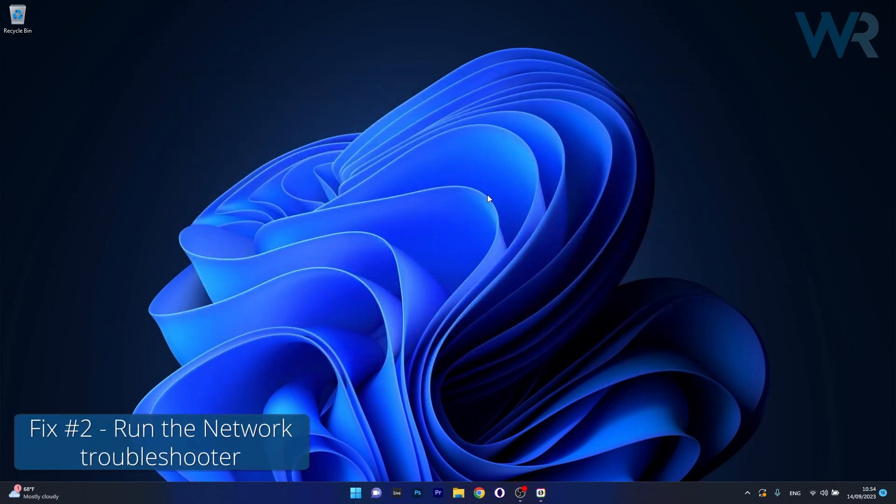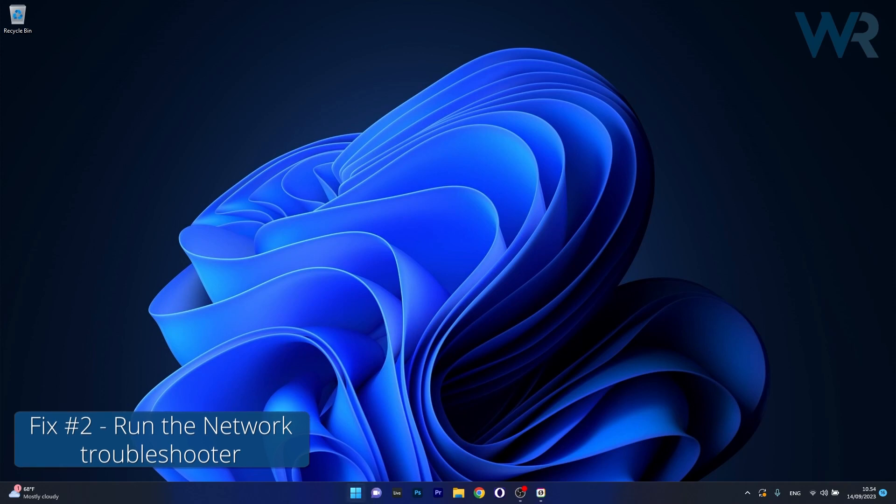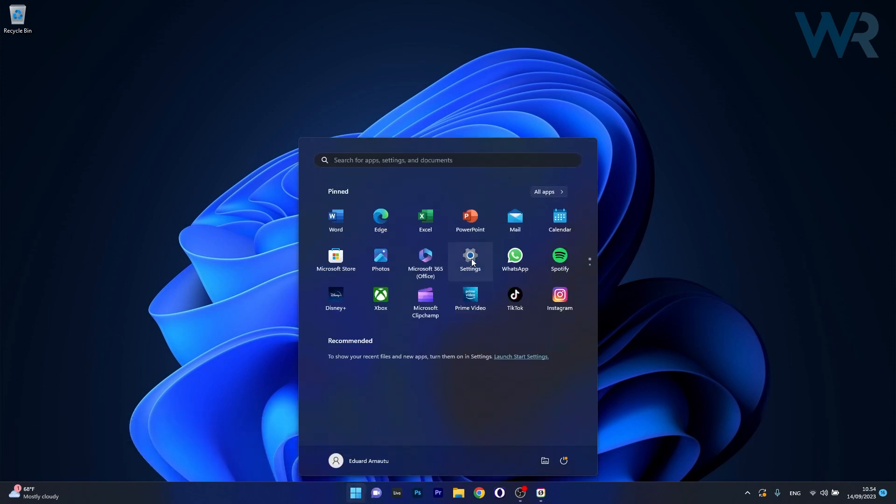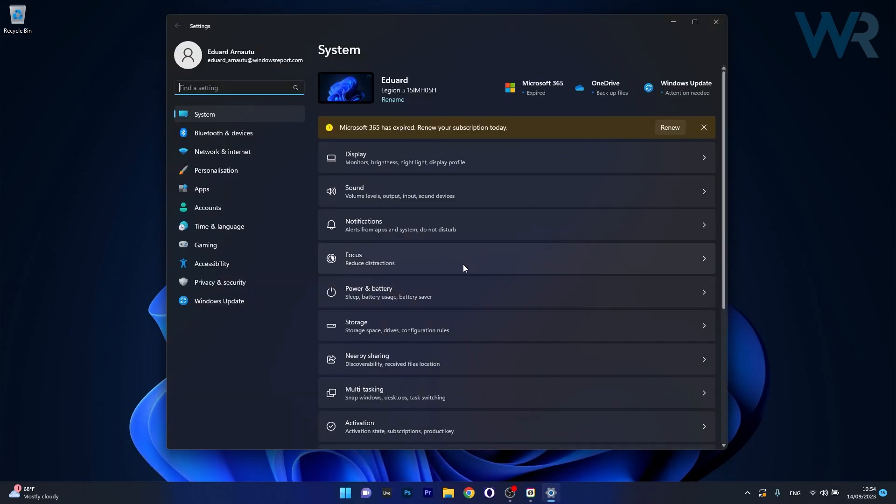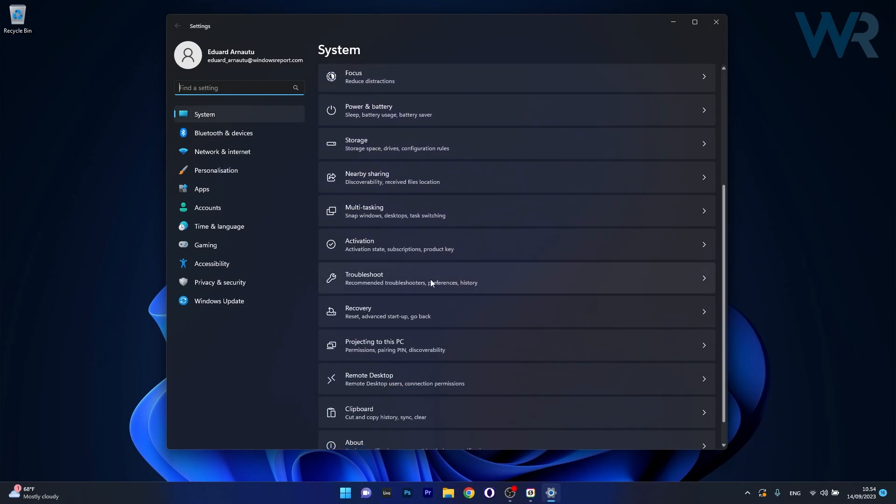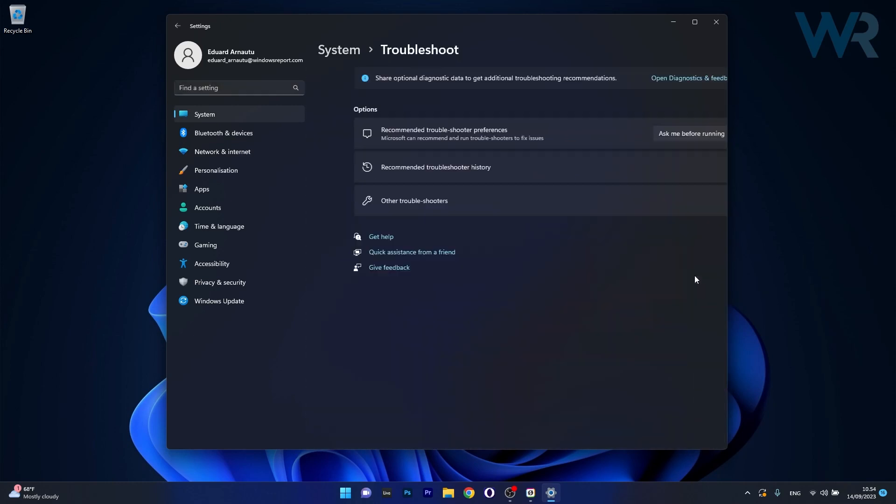Moving on, another useful solution is to use the Windows troubleshooter. To do this press the Windows button then select settings from the list of icons and now in here click on system on the left pane and then on the right side scroll down until you find the troubleshoot category and just click on it.